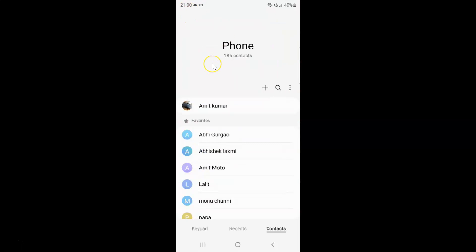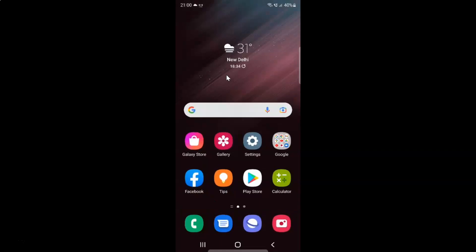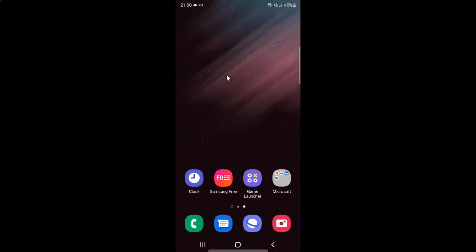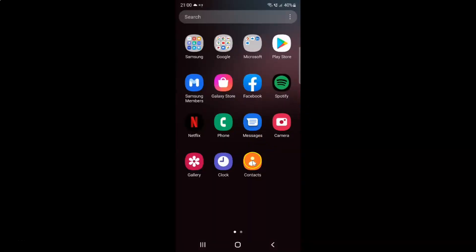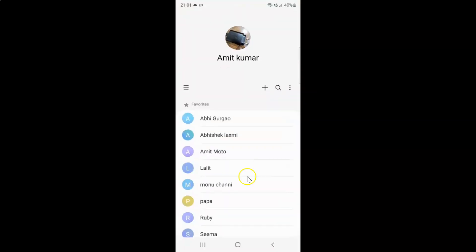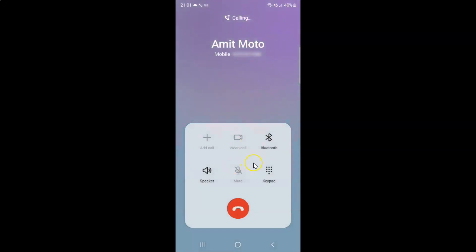The same will also happen in the contacts app. Let me go to my contacts app and tap on it to open it. It's now opened, and you can go to any contact. And if I swipe to the right, you can see I can make a call.